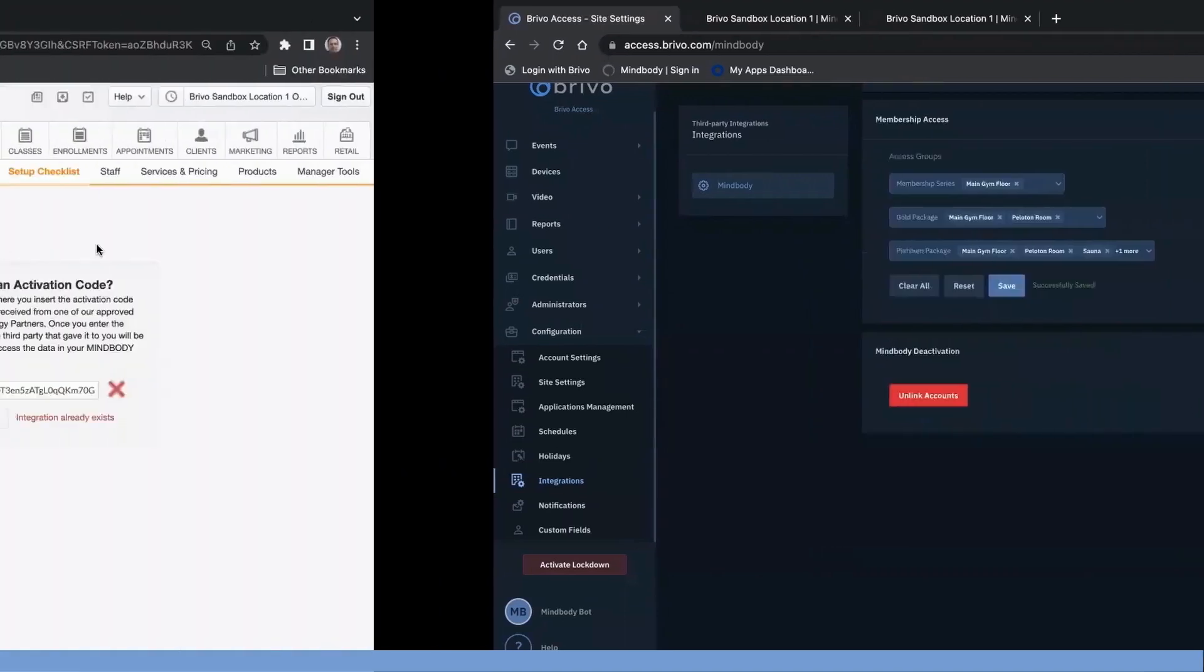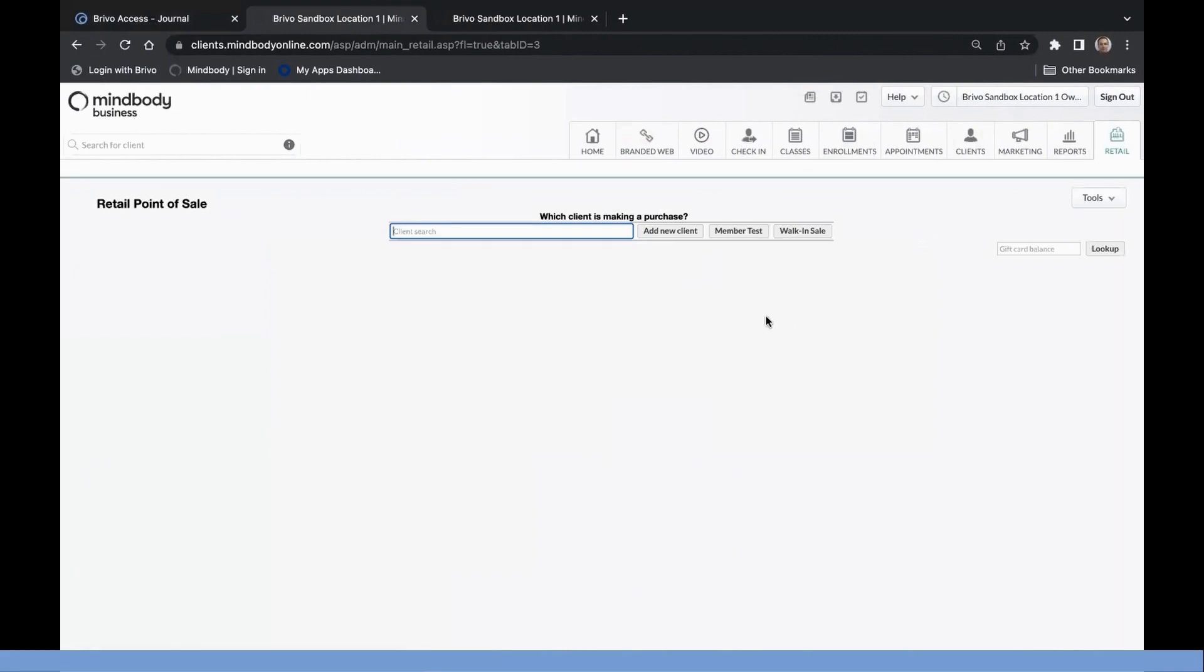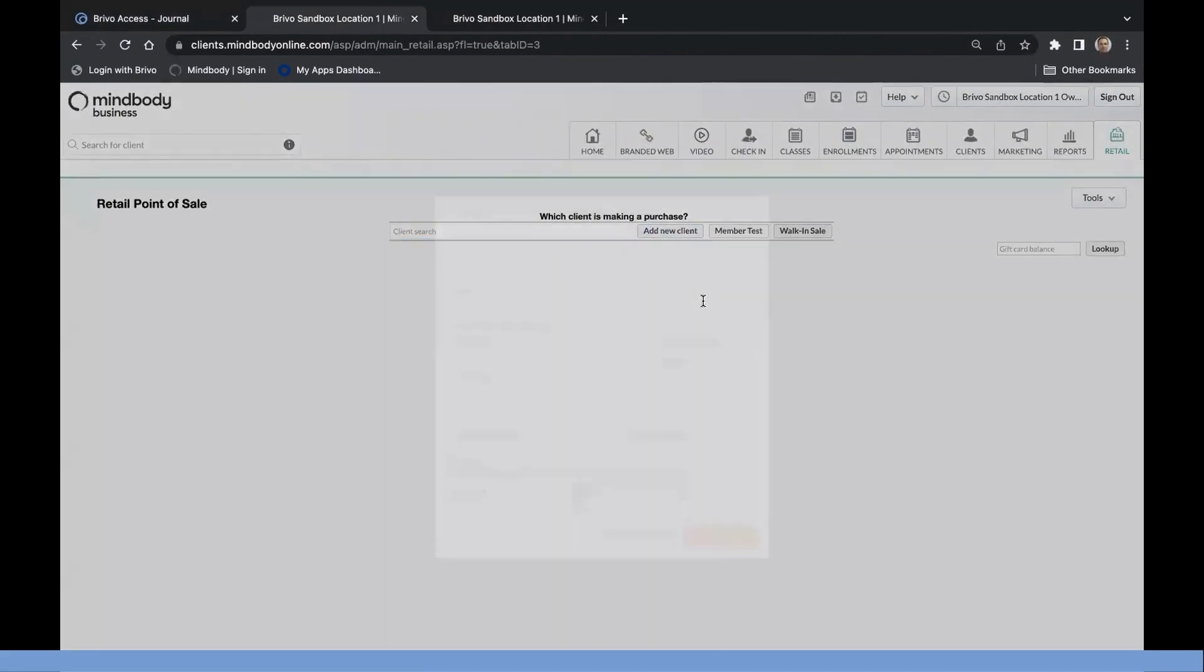Once the initial synchronization is complete, you can add new members to Brevo directly through MindBody. In the Retail menu, click Add a new client.